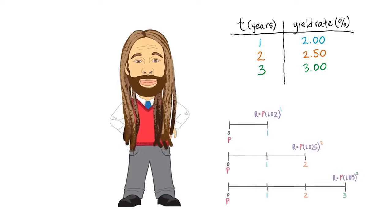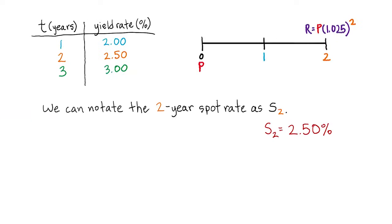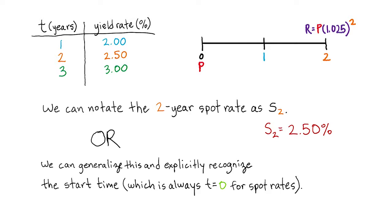In fact, we don't even need this whole table. We only need to use the one-year and two-year spot rates. And remember, these rates reflect the yield of an investment made today at t equals zero. Important nuance to this is that these rates are actually available at this point in time.